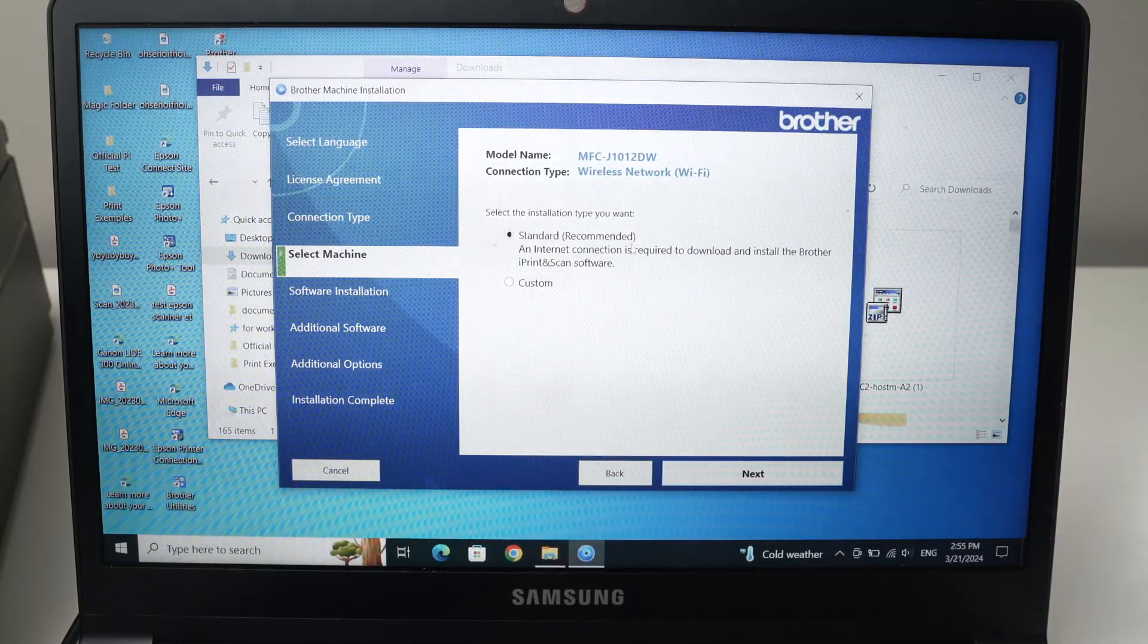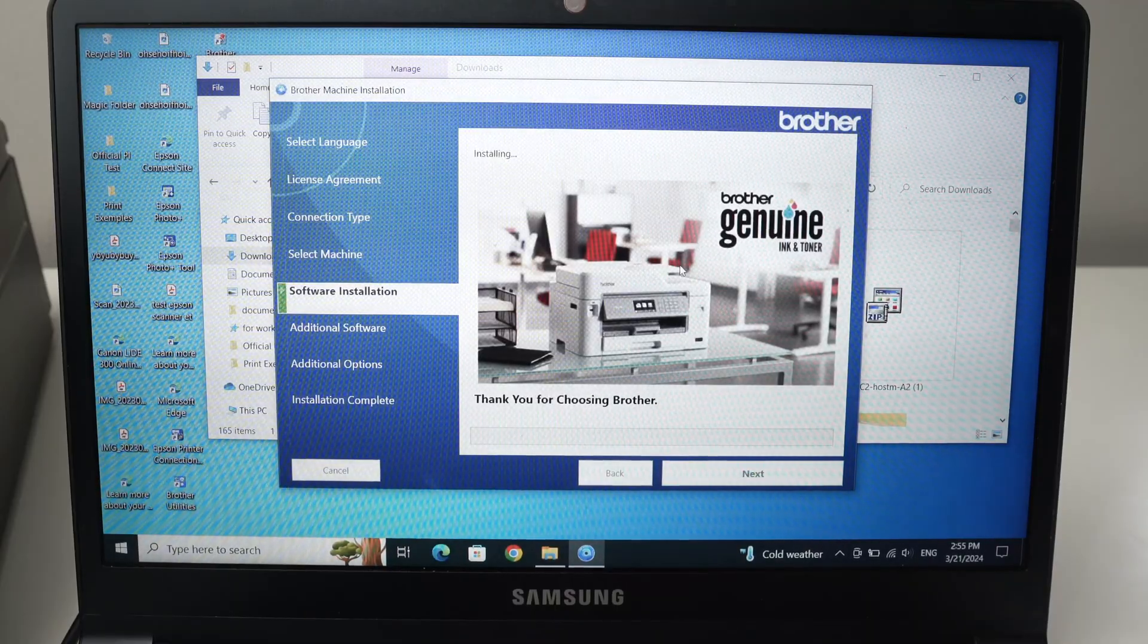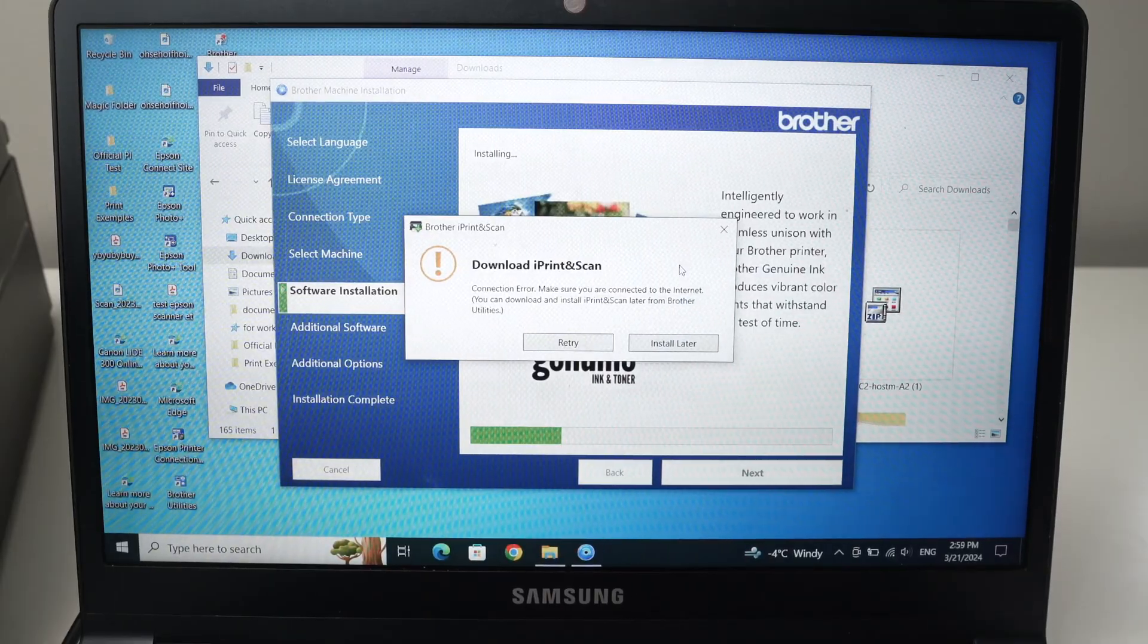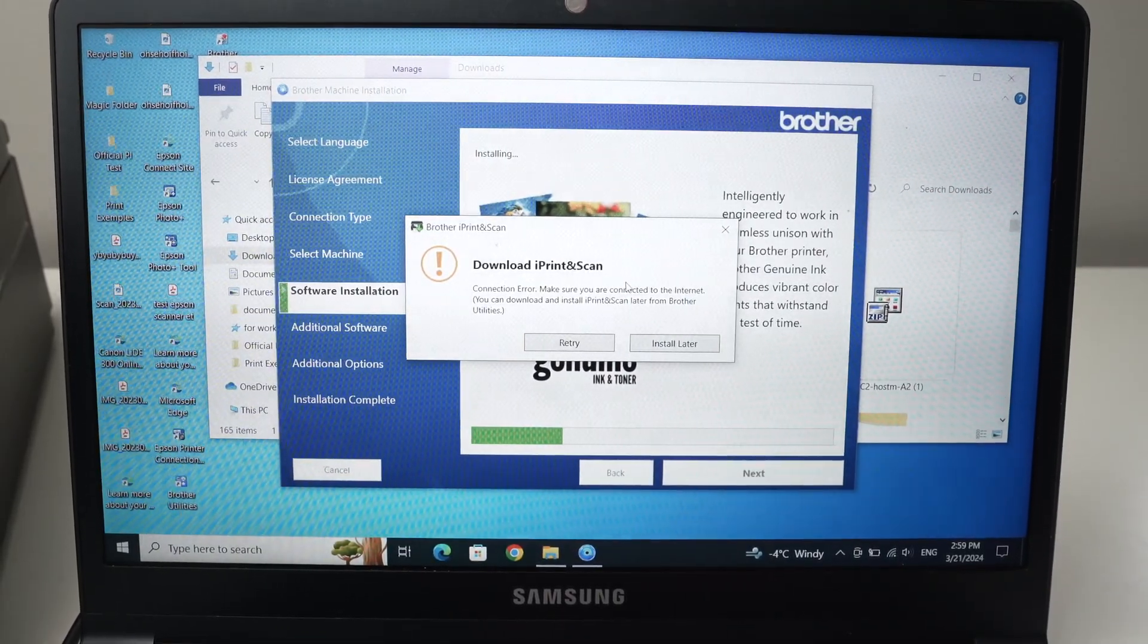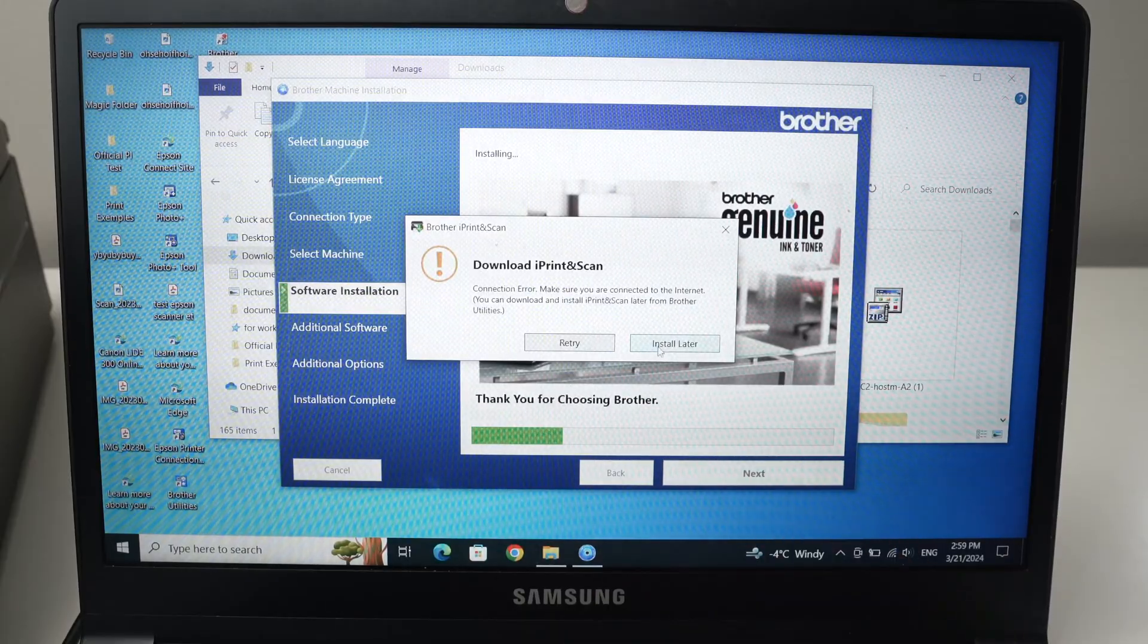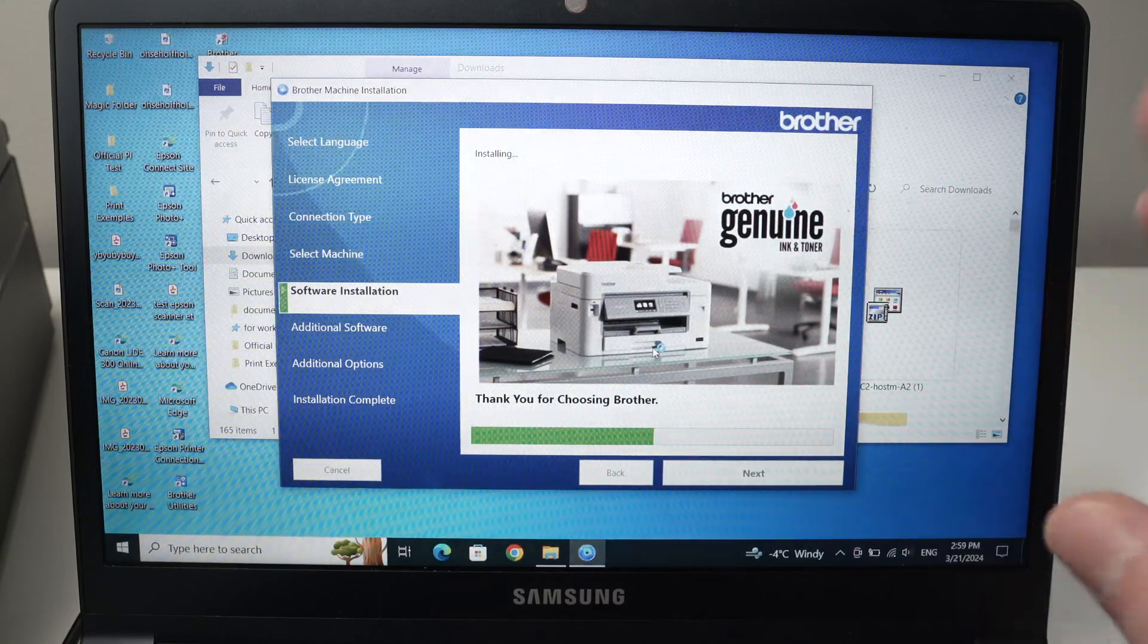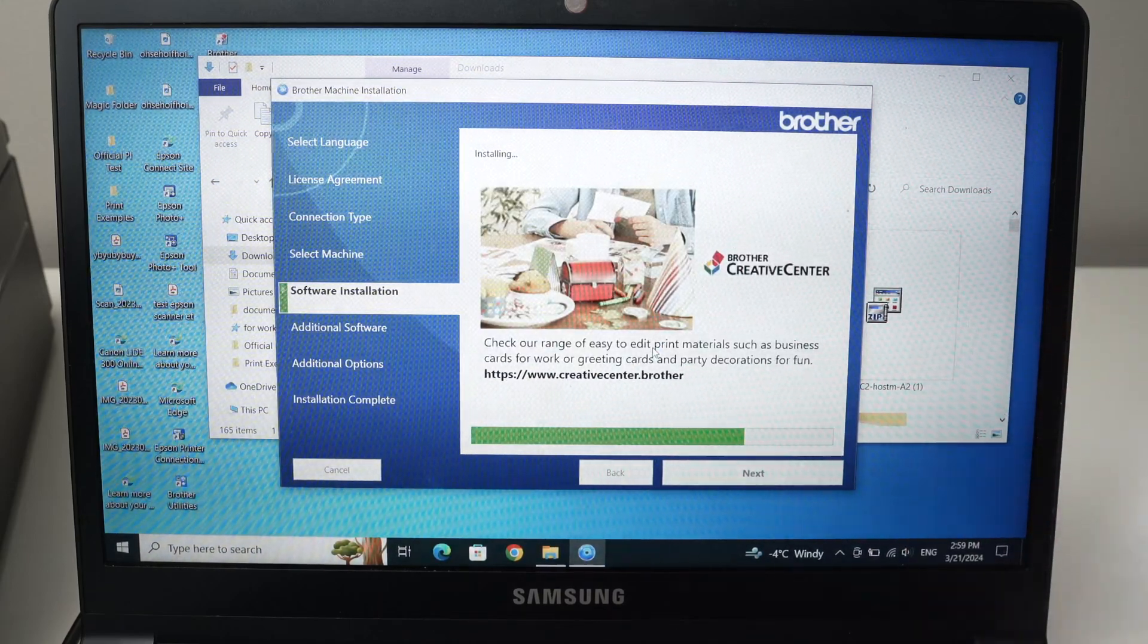Make sure you check it and then press next. Select standard. Leave it like this. Press next and wait. If you get this message, don't worry. iPrint and Scan is not mandated to make this printer work. So simply click on install later. It does not mean that your driver will not be installed. It's simply another software.